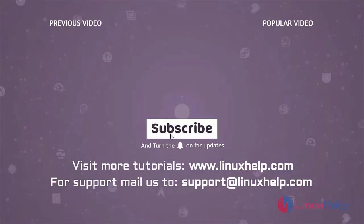Thank you for watching this video and if you like it please subscribe to our channel. To learn more tutorials visit www.linuxhelp.com and if you have any queries mail us to support at linuxhelp.com.